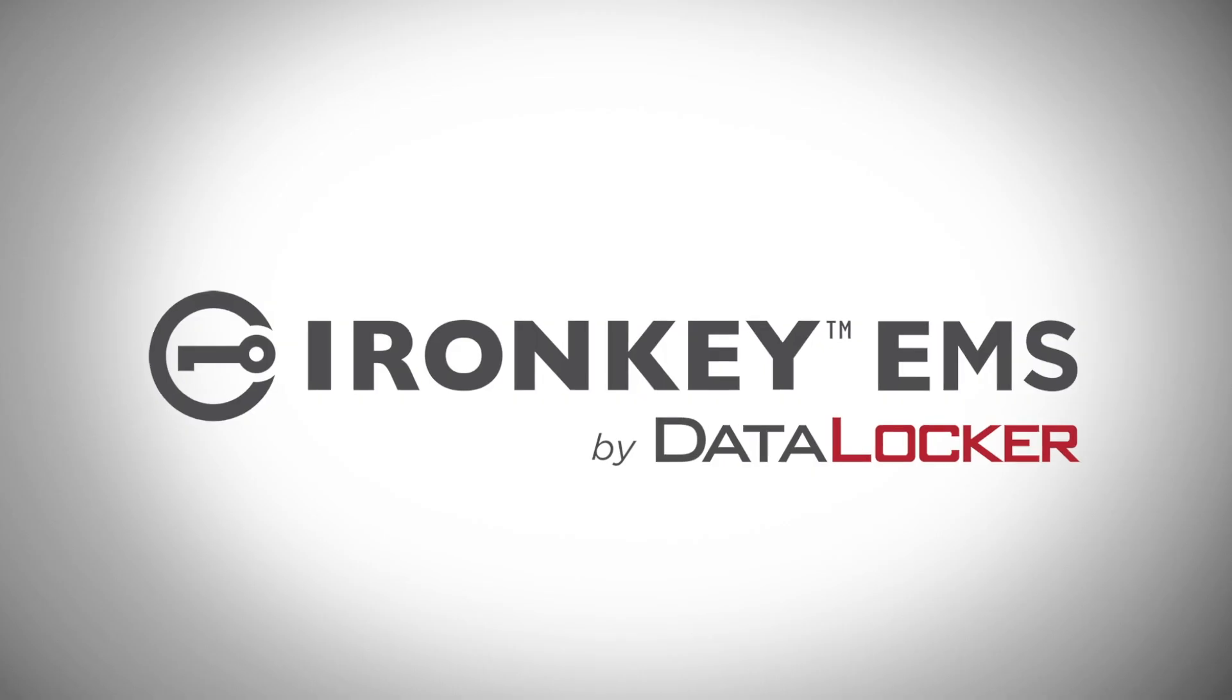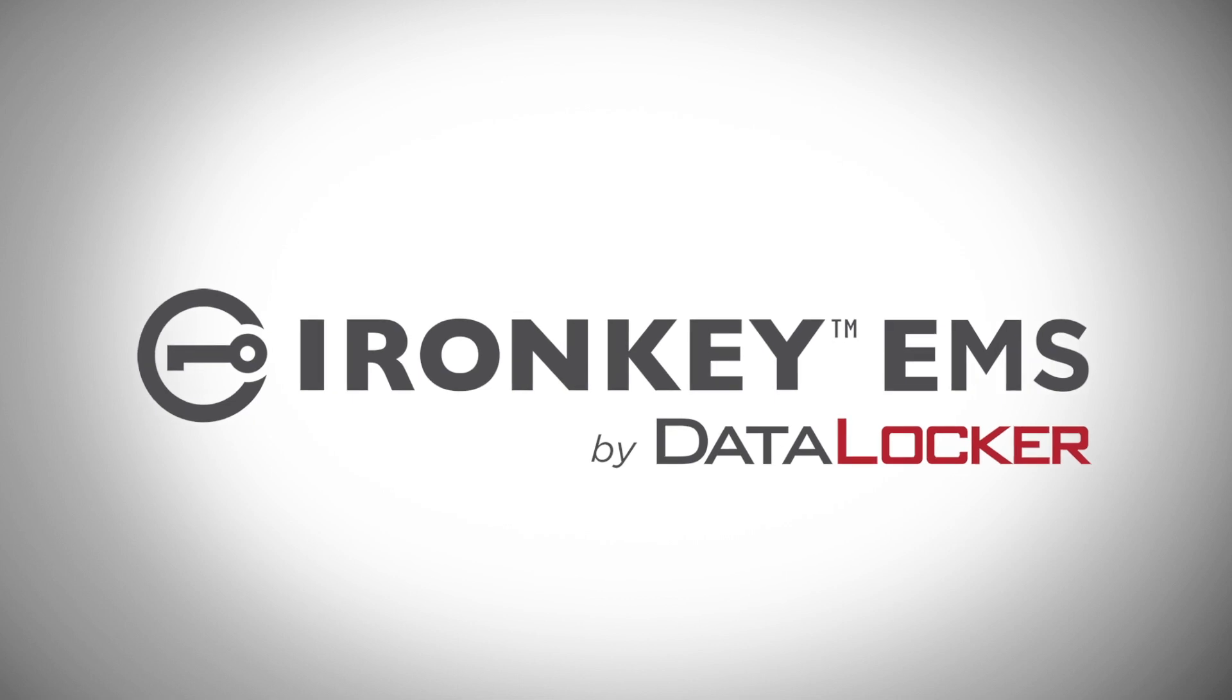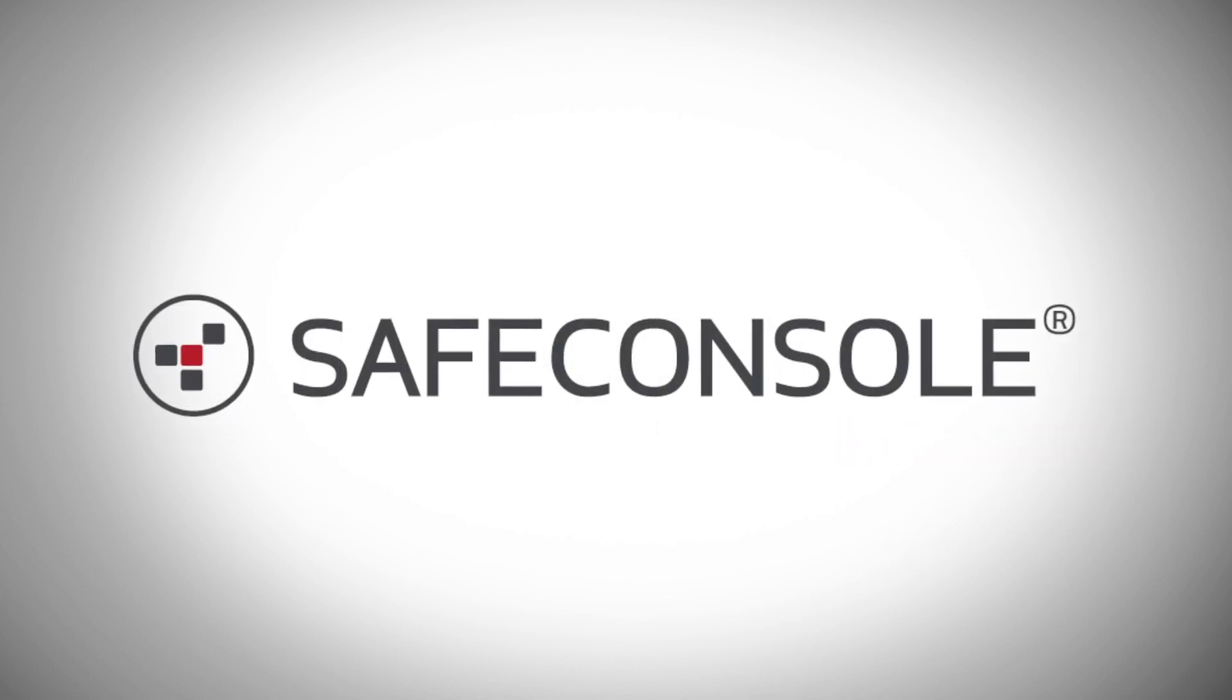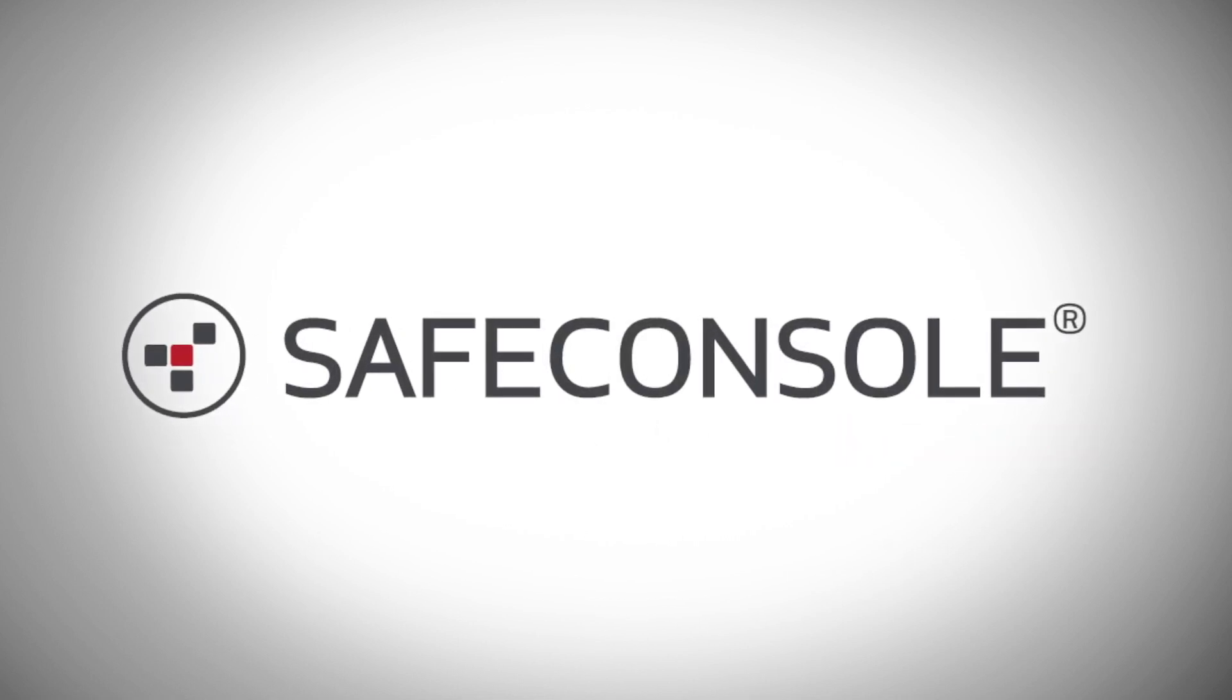Hello, my name is Nick Picard. I'm a software developer for DataLocker. Today, I'd like to talk to you about the added functionality and safety features you get from managing your encrypted USB drives using IronKey EMS or DataLocker's SafeConsole.